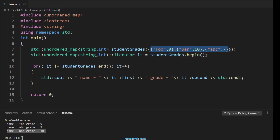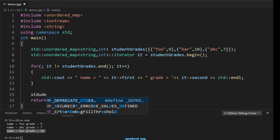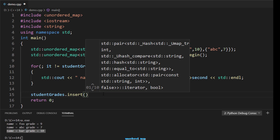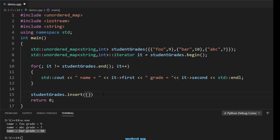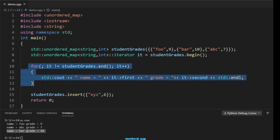Sometimes we need to insert an element at runtime rather than at initialization time. The second way is to use the insert method. We call studentGrades.insert() and pass a pair. For example, we insert a pair with key 'xyz' and grade 6. After inserting, we iterate over the map again.